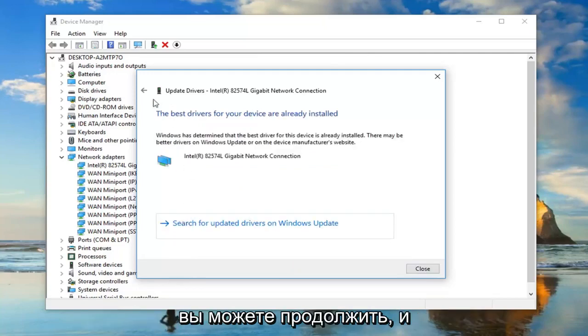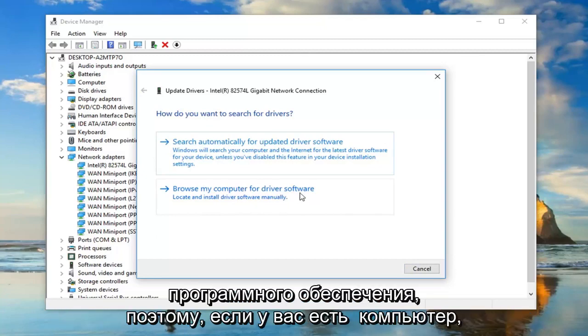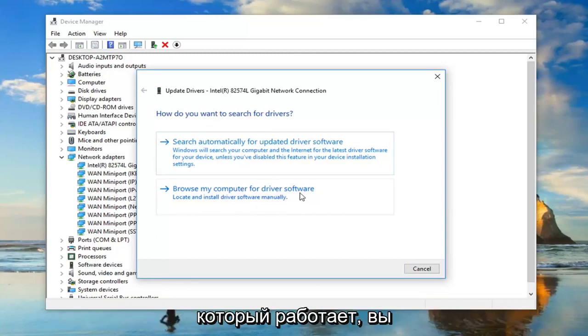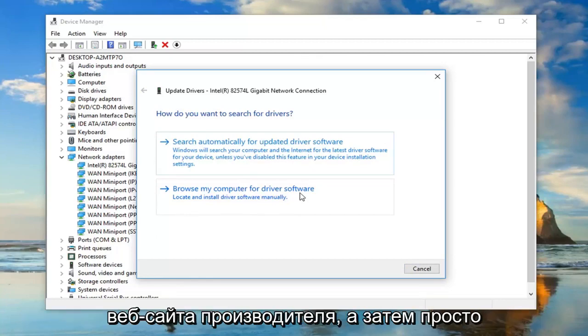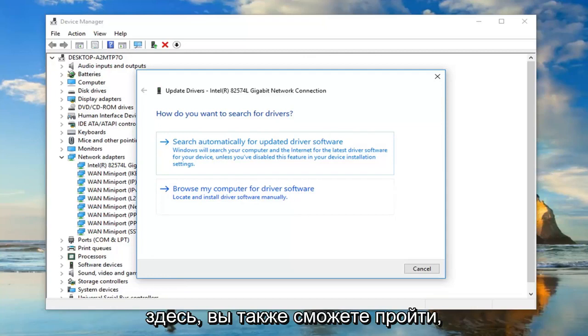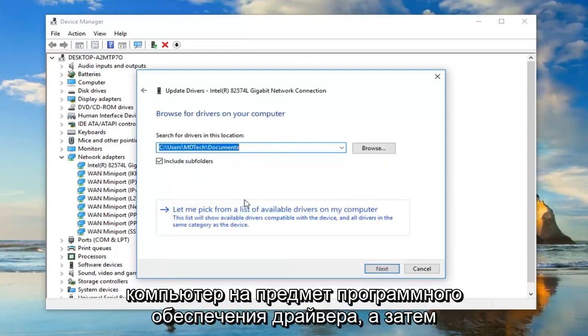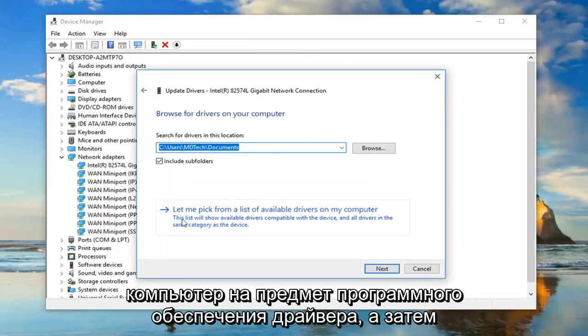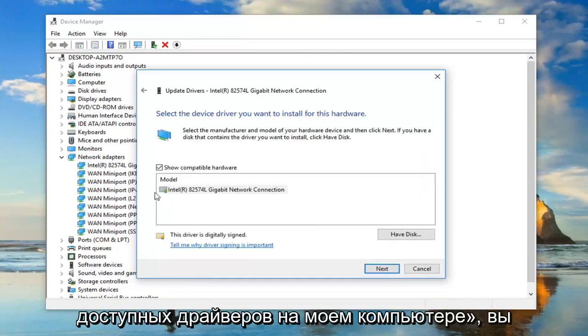You might be able to go ahead and, if we went back, browse your computer for the software. If you had a computer that works, you could download the driver software onto that from the manufacturer's website and then just go manually install the driver software through here. You'd also be able to go through and, if you selected browse my computer for driver software.